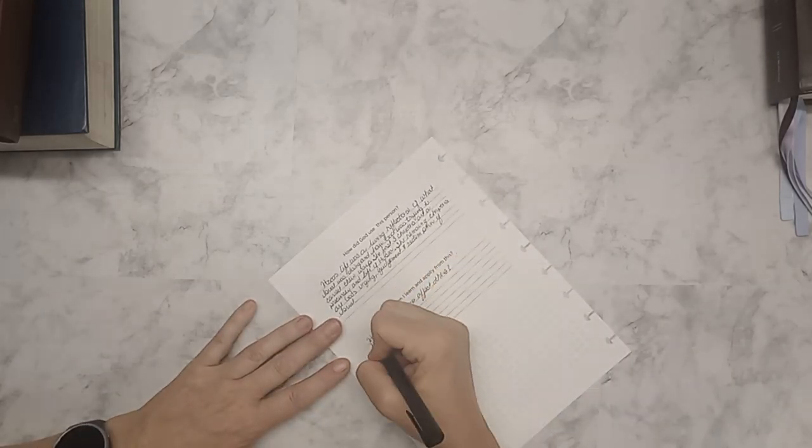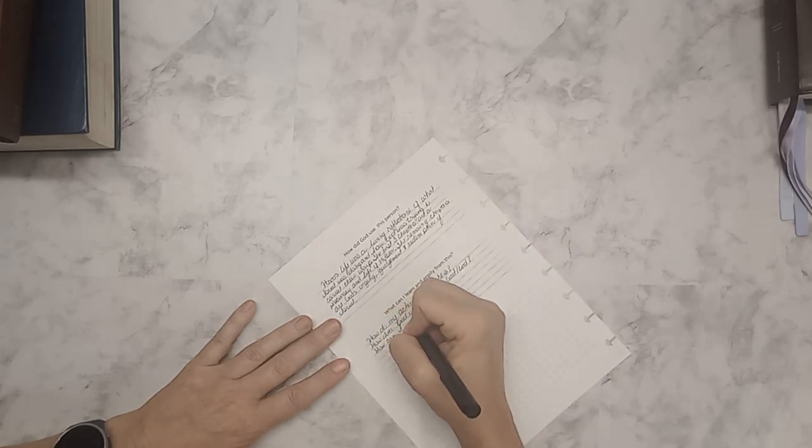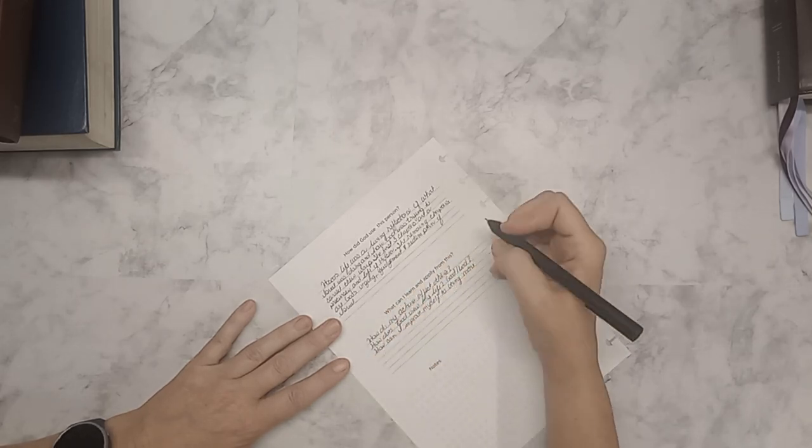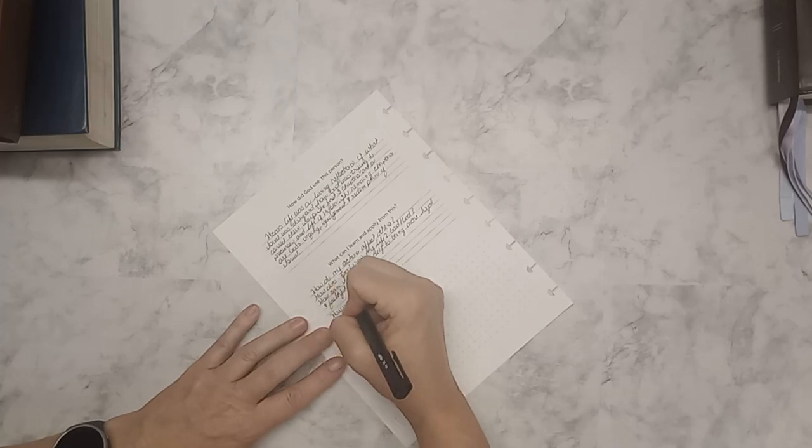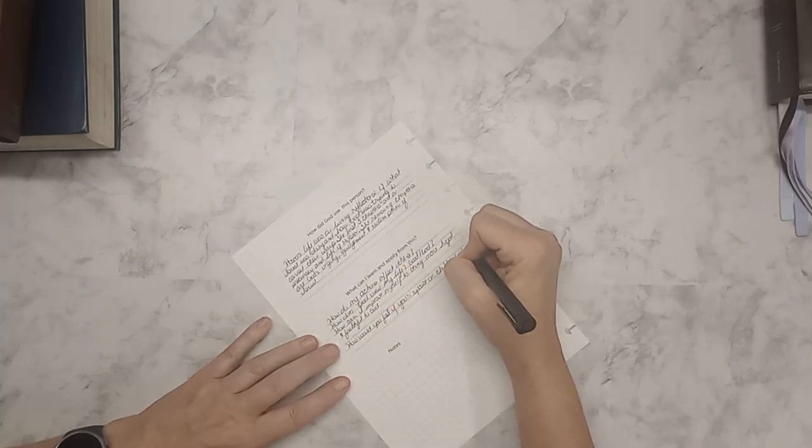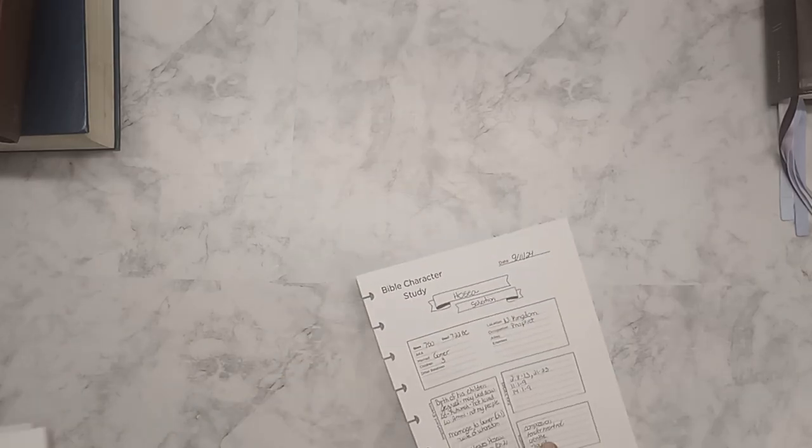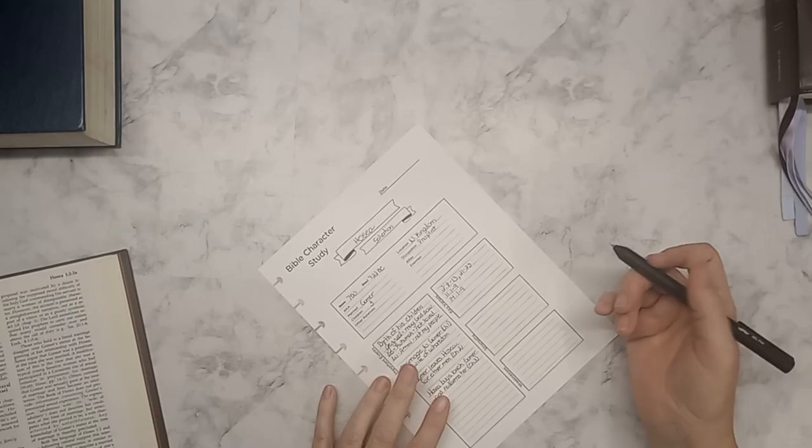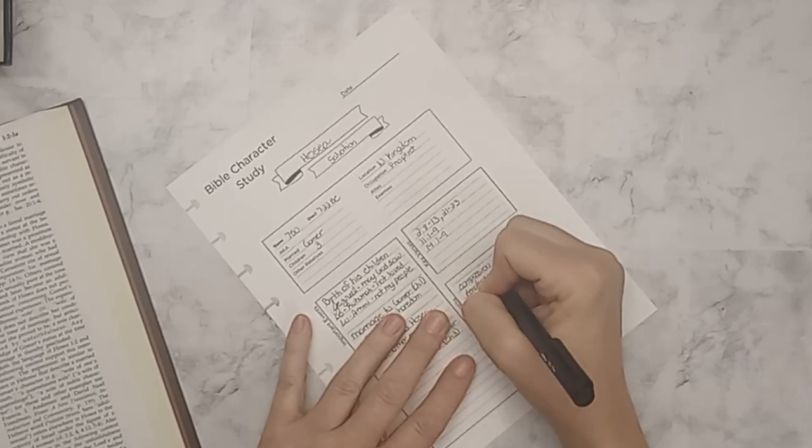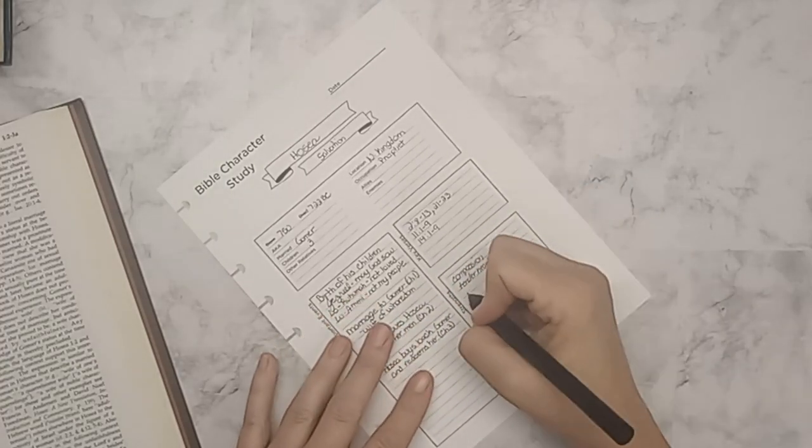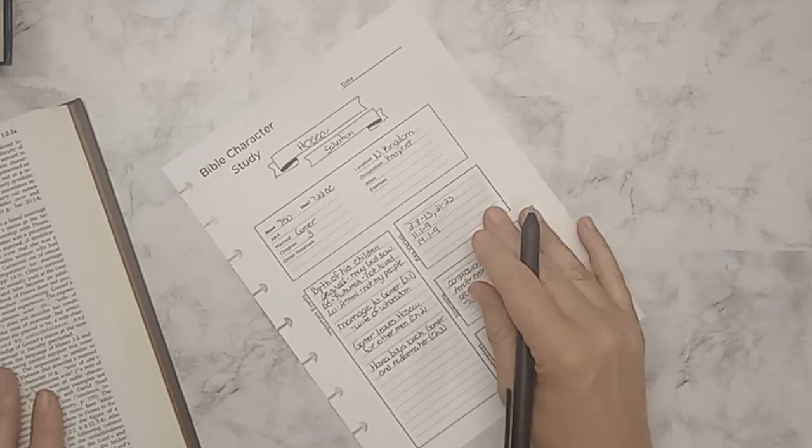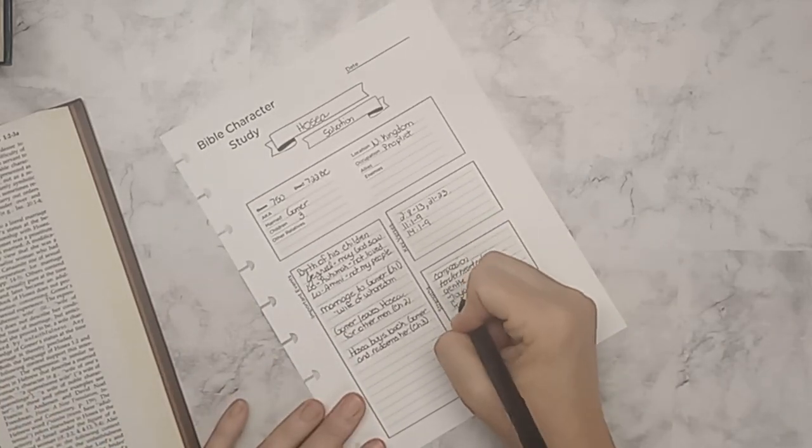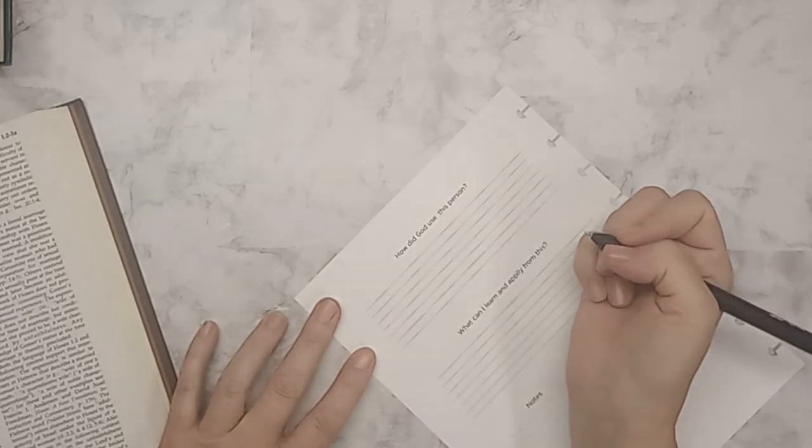On the back side of my page, I have how did God use this person and what can I learn and apply from this? And God used Hosea's life as a reflection of what Israel was doing and how he was trying to correct their ways. He was so patient and so graceful that it's hard to wrap our minds around the blatant disregard and respect that they showed.